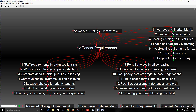Next, there are corporate departmental priorities in leasing. Certain departments will need to be near others within the same business structure. Understand how the company actually does business on a daily basis and where departments need to be positioned adjacent to or near each other, or perhaps in different buildings. Number four: ask questions about communication systems for office leasing. The internet is critical for most businesses today, but you'll also have telephones, satellite transmission, and other communication systems. Understand whether you can support the tenant's communication requirements over the years.